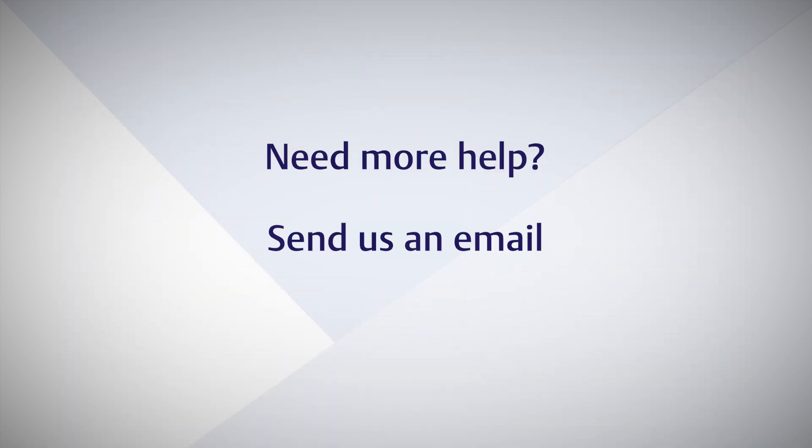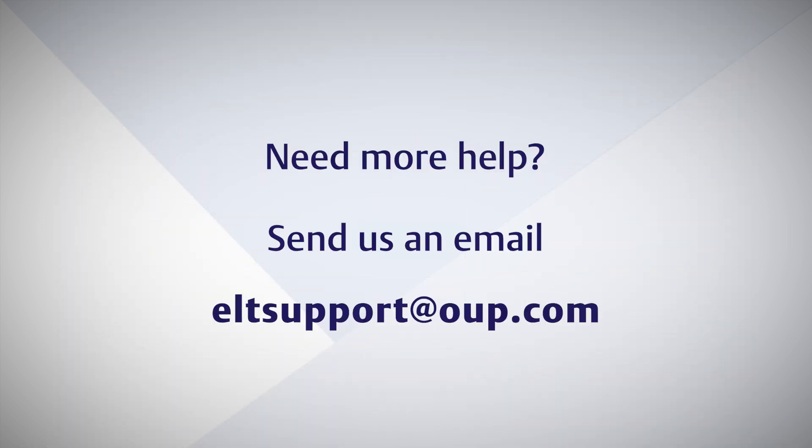Need more help? Send us an email at ELTSupport at OUP.com